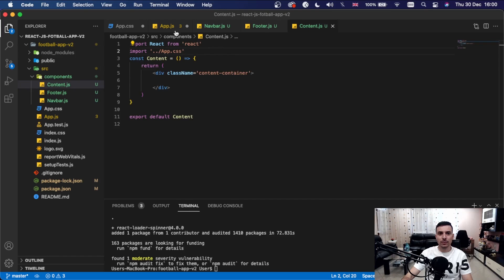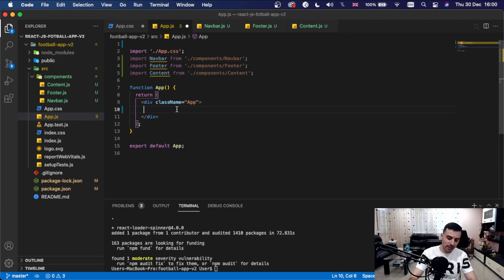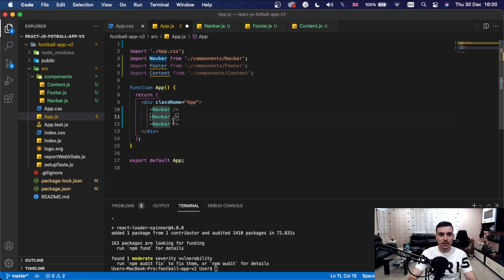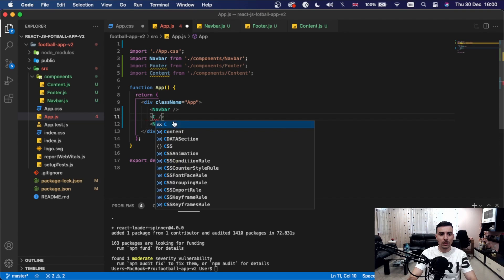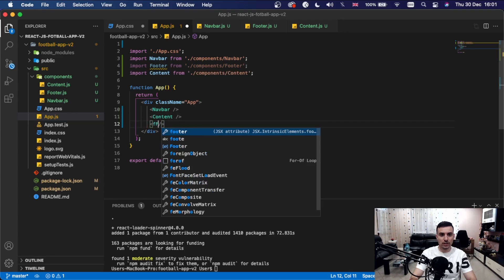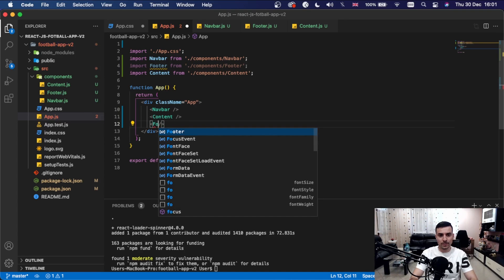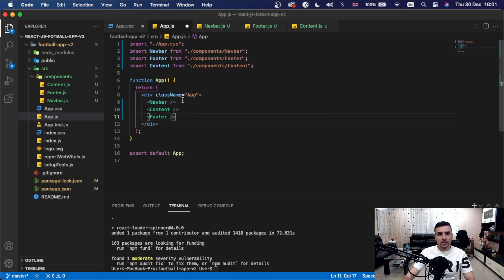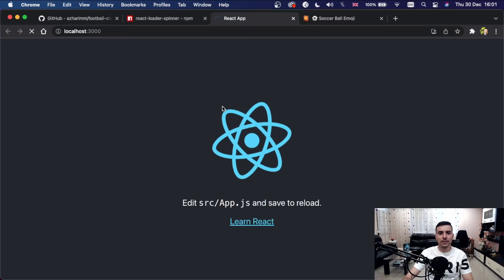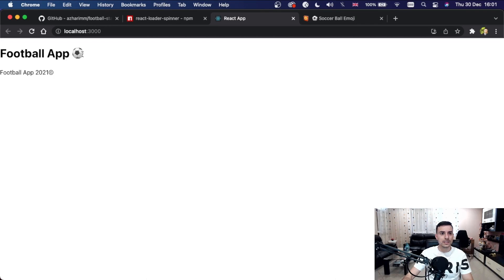For Content we'll leave it for the moment. Inside the app div in app.js, we'll add Navbar, Content, and Footer as self-closing tags. If we save and open the browser, we should see our navbar and footer rendered on the page.